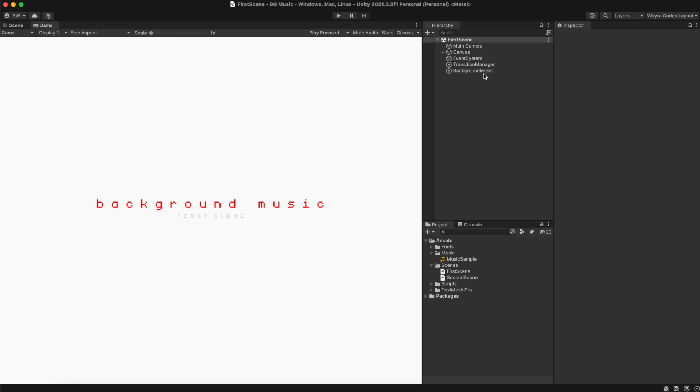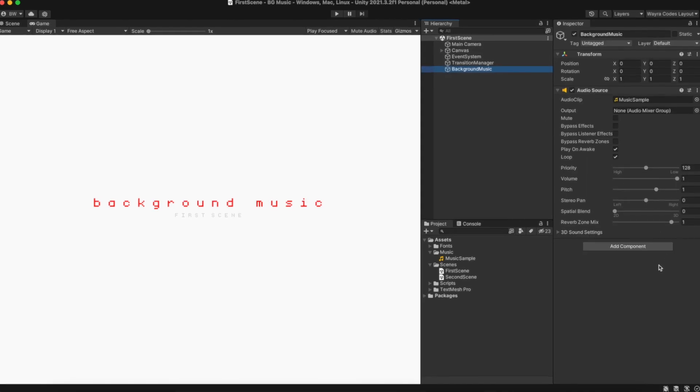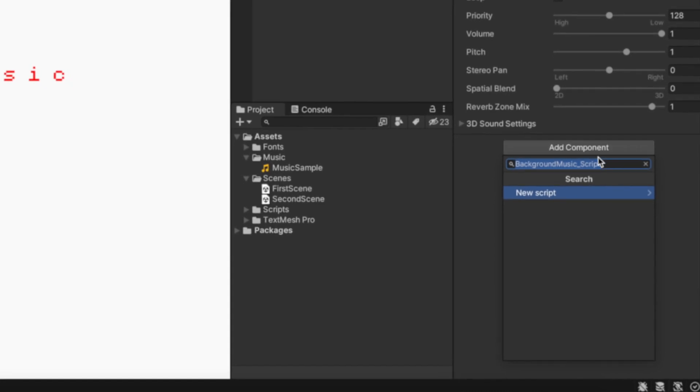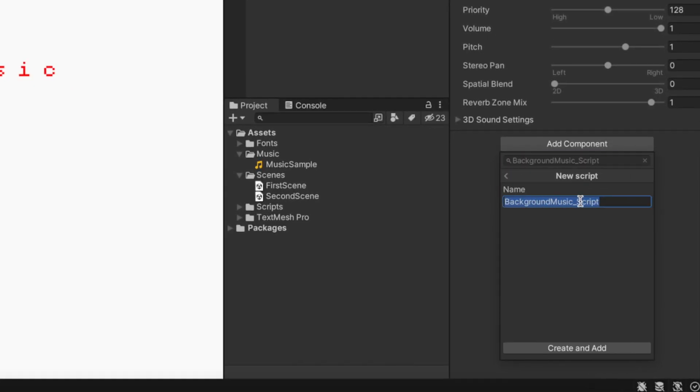The first thing that we need to do to achieve this is to go ahead and add a script to the game object that has the audio source component. And we're just going to call this background music script.